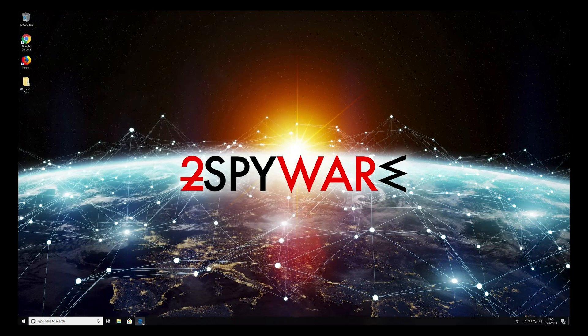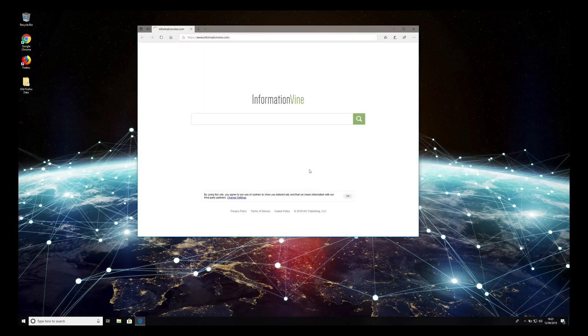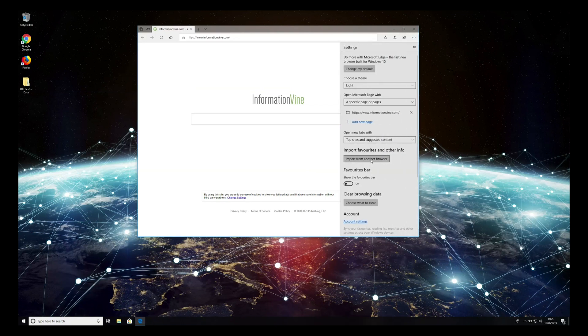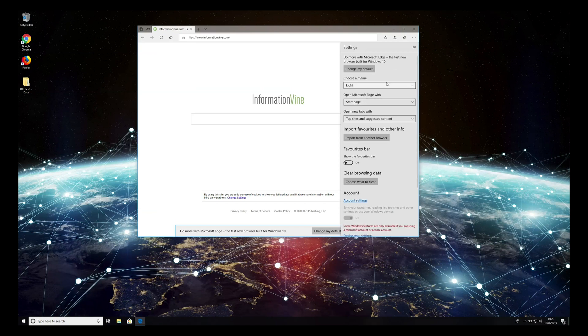Now, if Edge browser shows the same page, follow these steps. Press the three-dotted button on the top right corner of the window and select Settings. Then change the startup selection to Start Page.